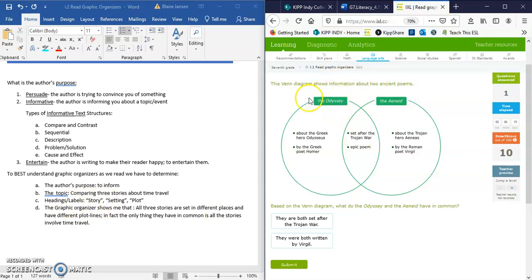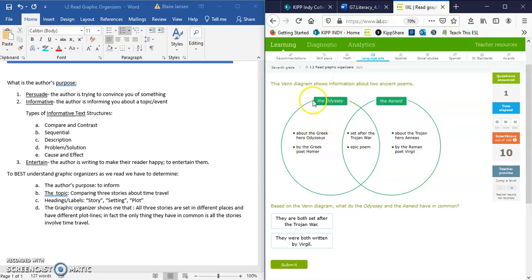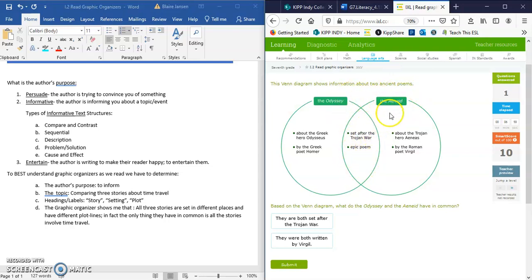Headings in this particular Venn diagram are these boxed areas. And then the last part is thinking about what this graphic organizer shows me. If you come across a Venn diagram like this, recognize that anything in this left-hand circle is only about this label. So in this case, everything in this left circle would have to do with the Odyssey. Everything in this right circle would have to do only with the Ennead. And then this middle is everything that both stories have in common.